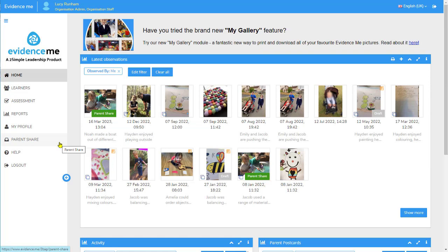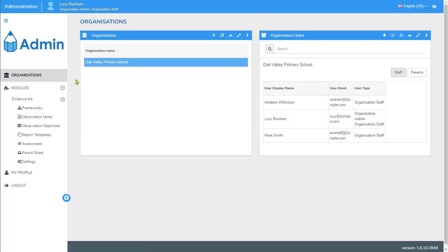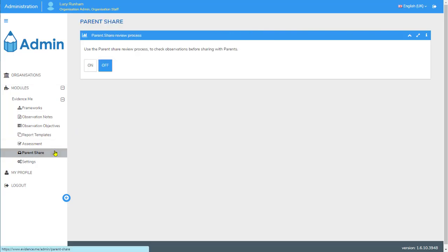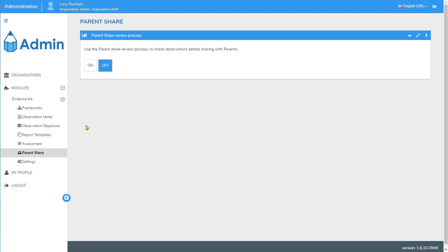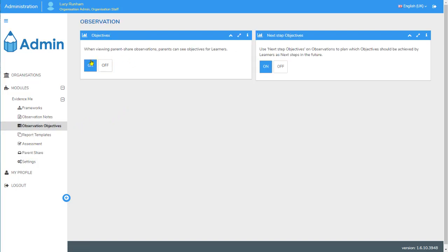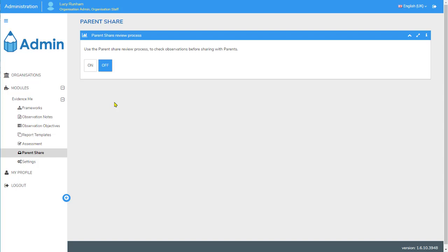You can turn off the parent share review process by logging in as the admin user, going to the menu, and clicking on Administration. In here you can select Parent Share on the left-hand side and switch the parent share review process off. Once you've done this, observations will be released immediately to parents as soon as they are created. By default parents see the details of the observation and the media without the objectives and next steps objectives. Under Observation Objectives on the left you can switch on the objectives so parents see them when you share observations.